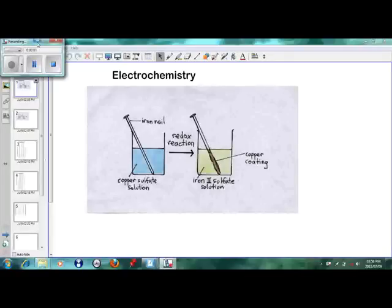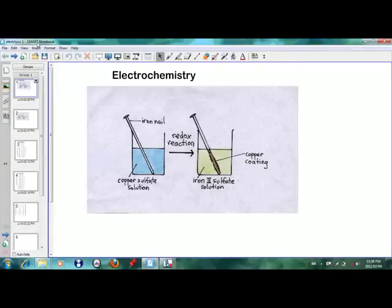Assalamu alaikum warahmatullahi wabarakatuh. Today we are just looking at an introduction to electrochemistry. One of the experiments that could be done in class, or a nice way to introduce this topic, is this particular diagram.